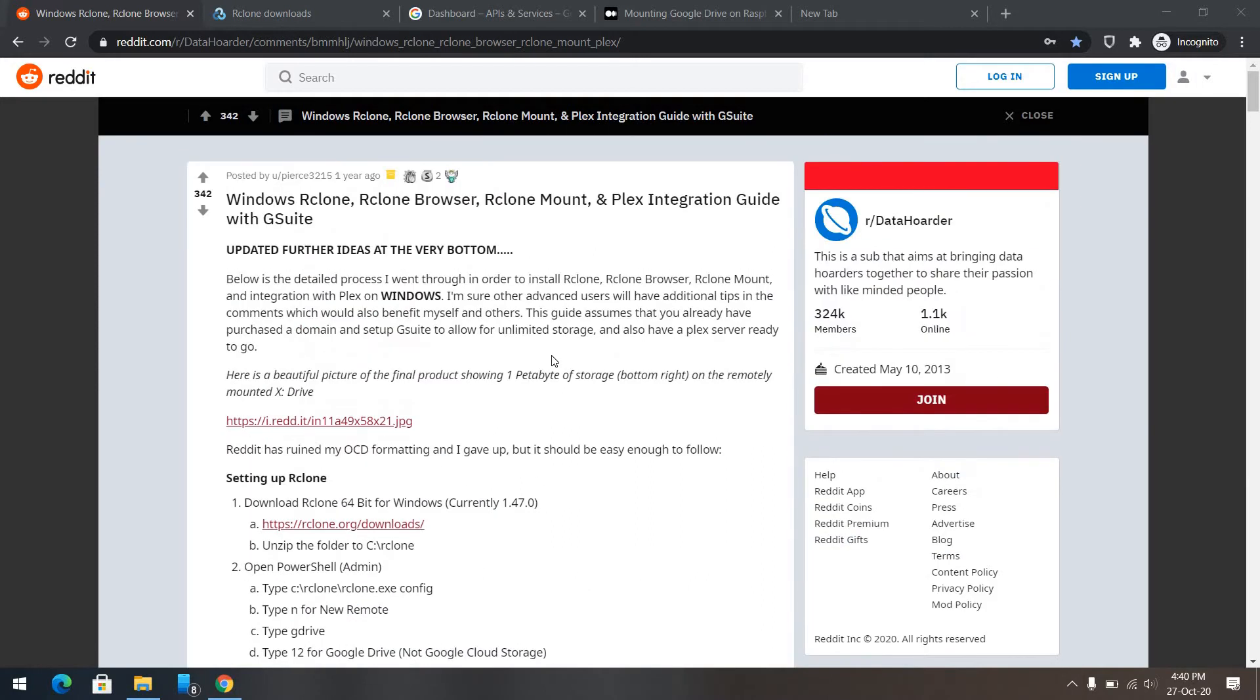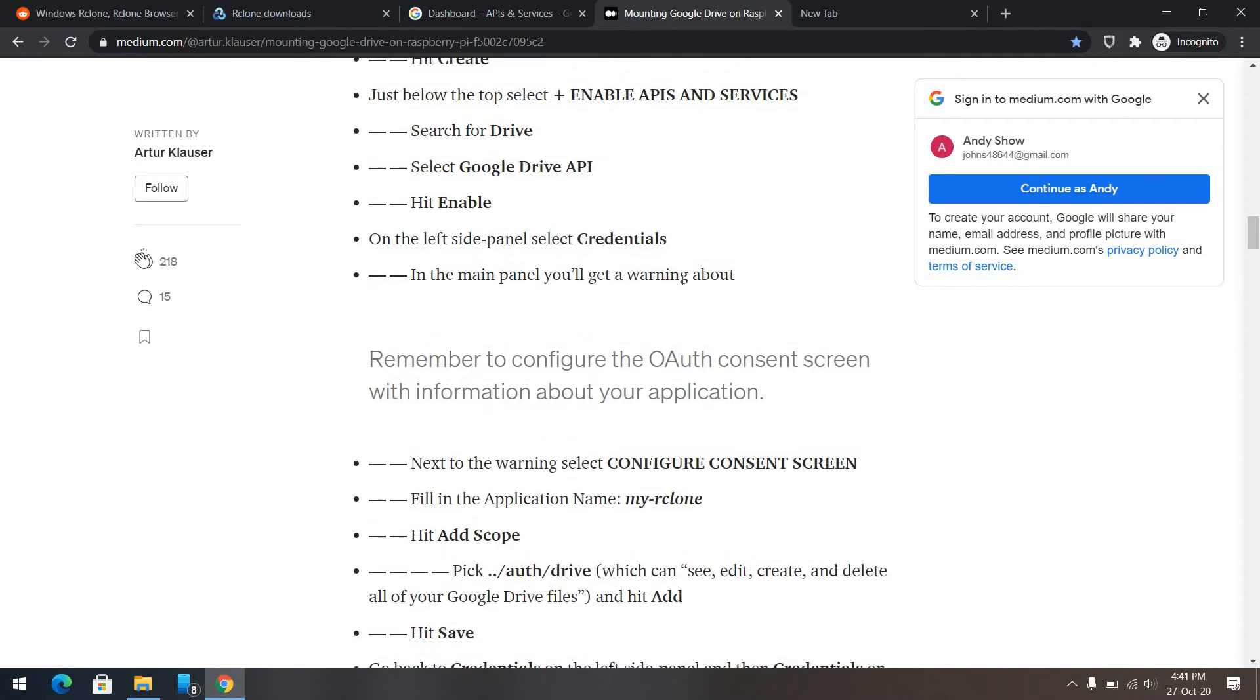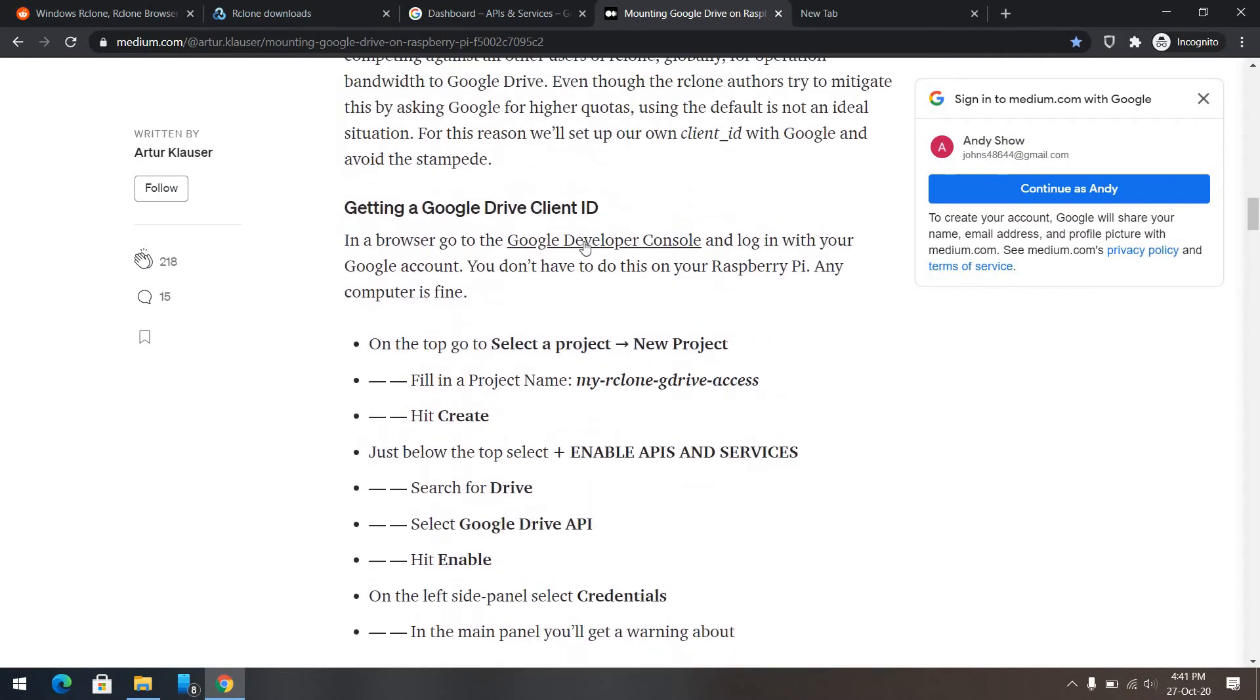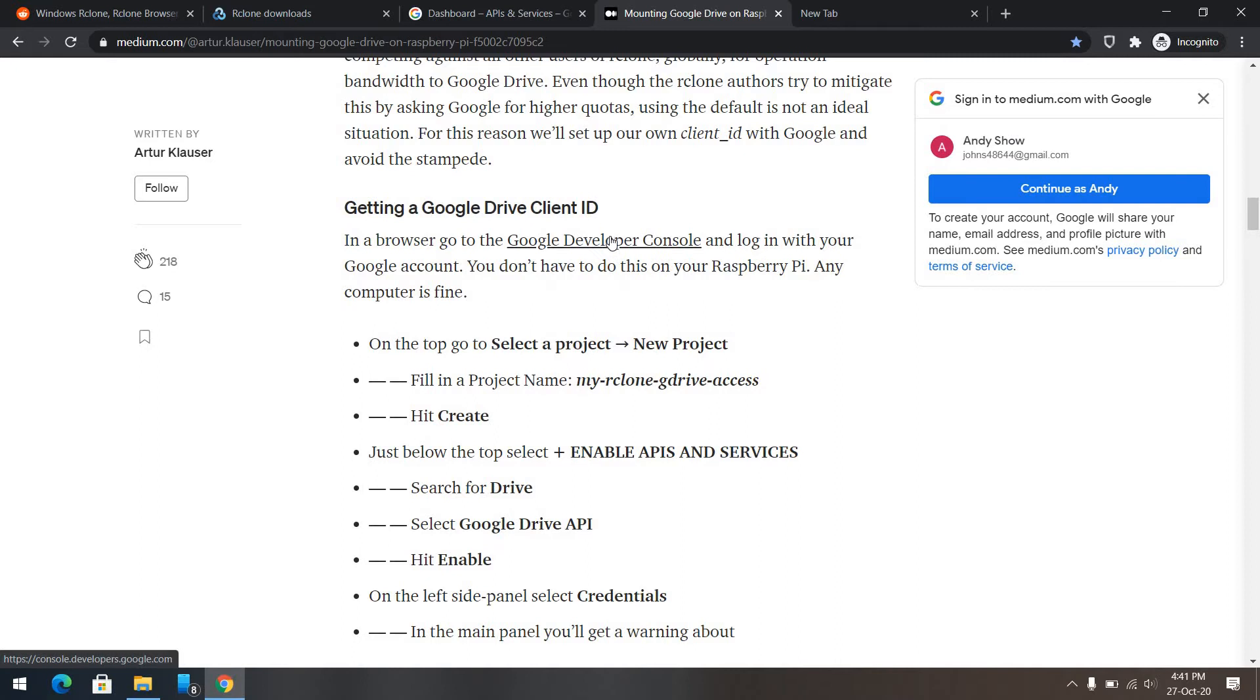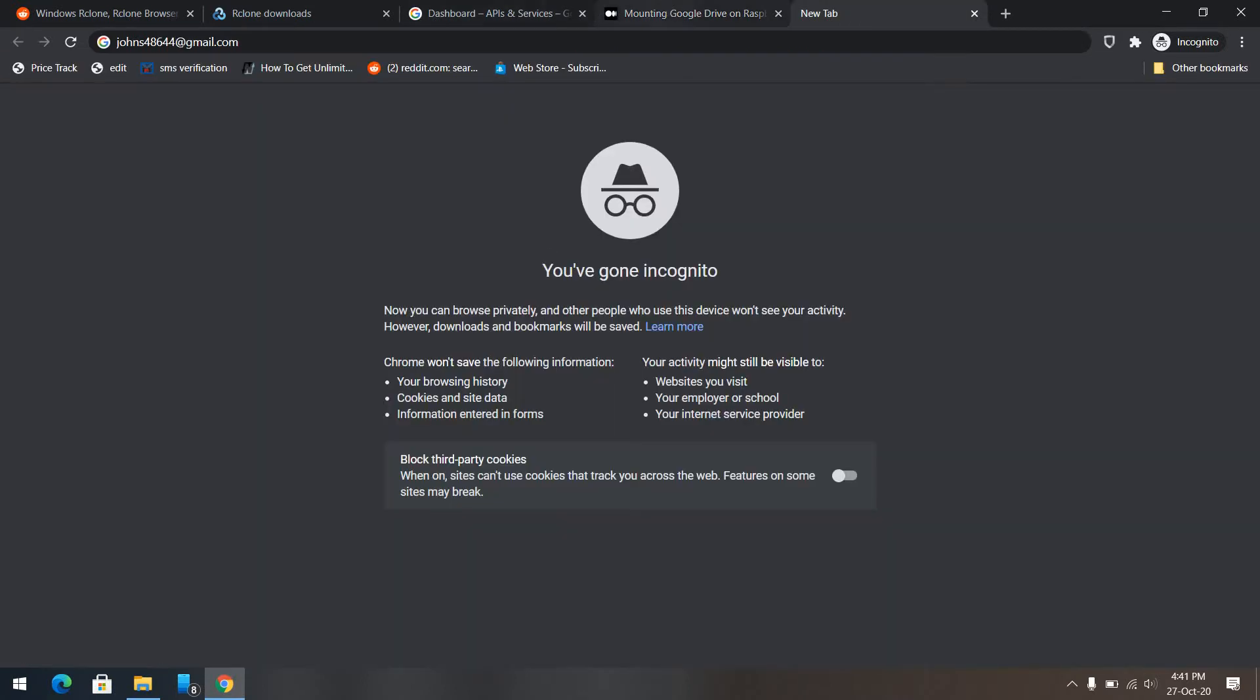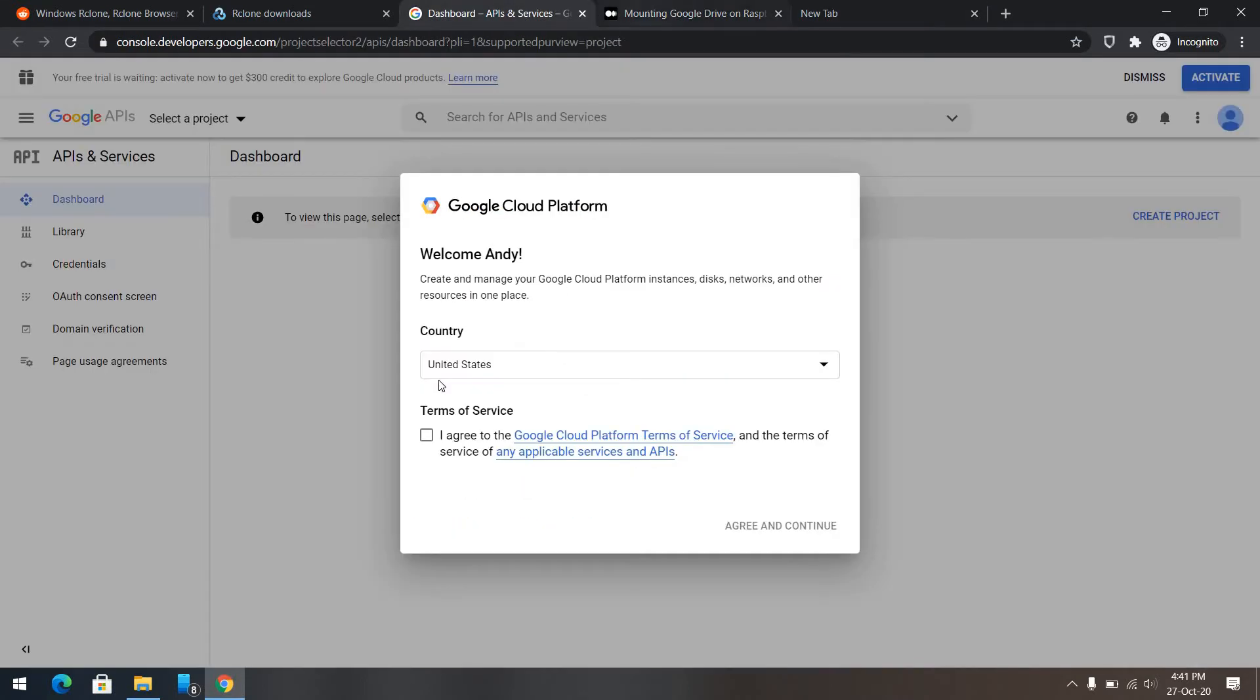So the procedure is pretty simple. First of all, we'll make sure that we can get an API access to your Google Drive. We need to go to Google developer console here and country and all that, agree and continue.